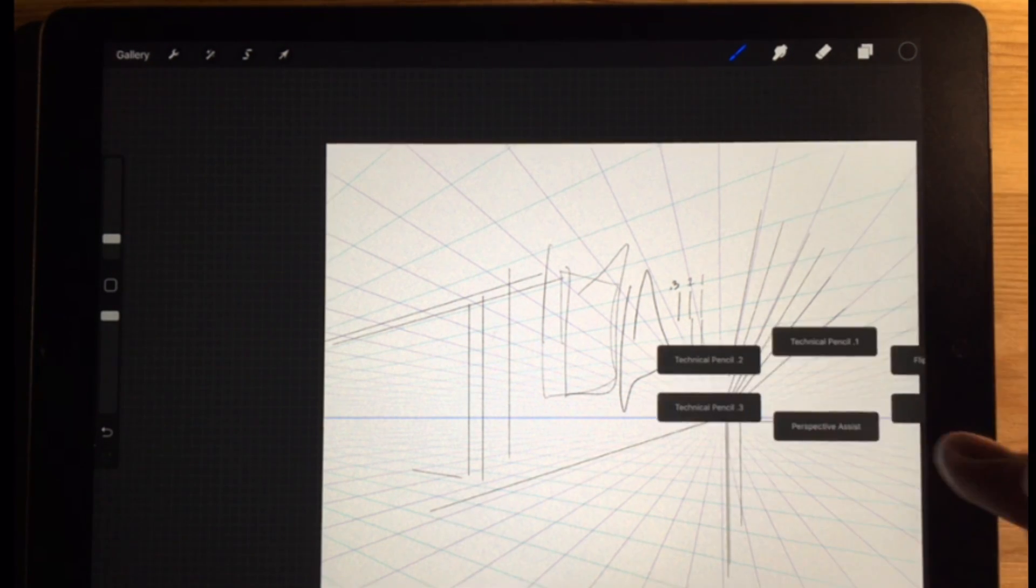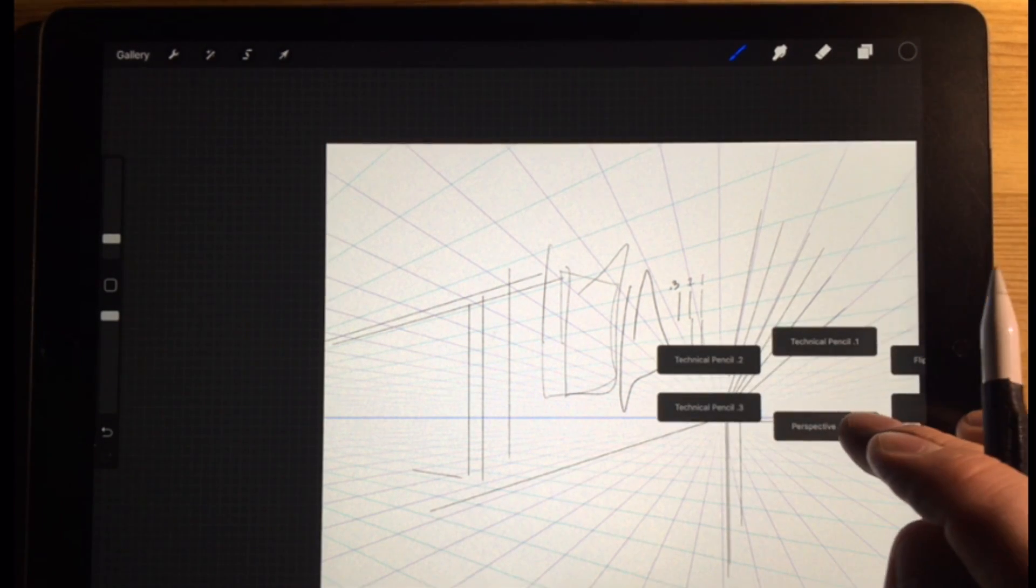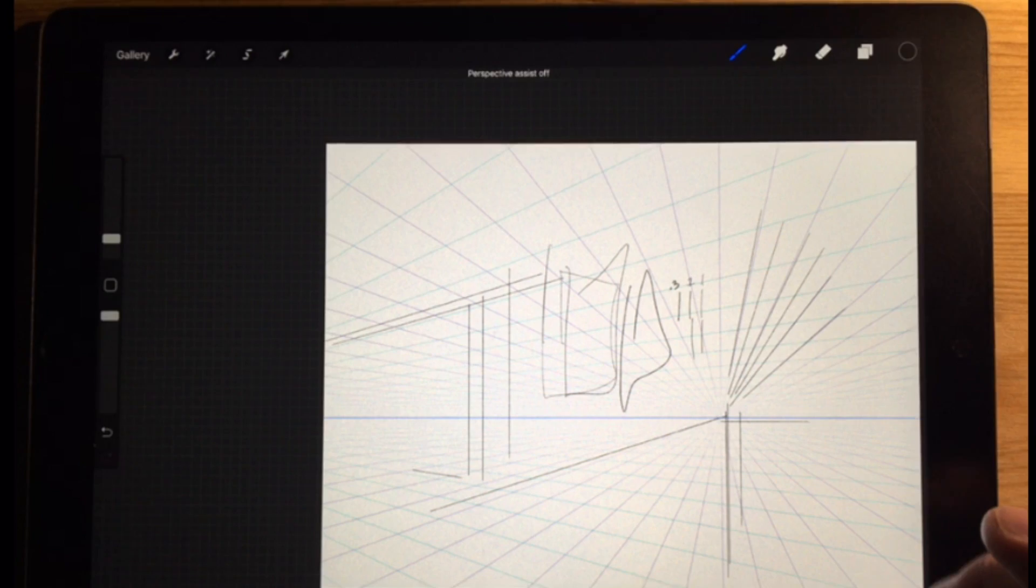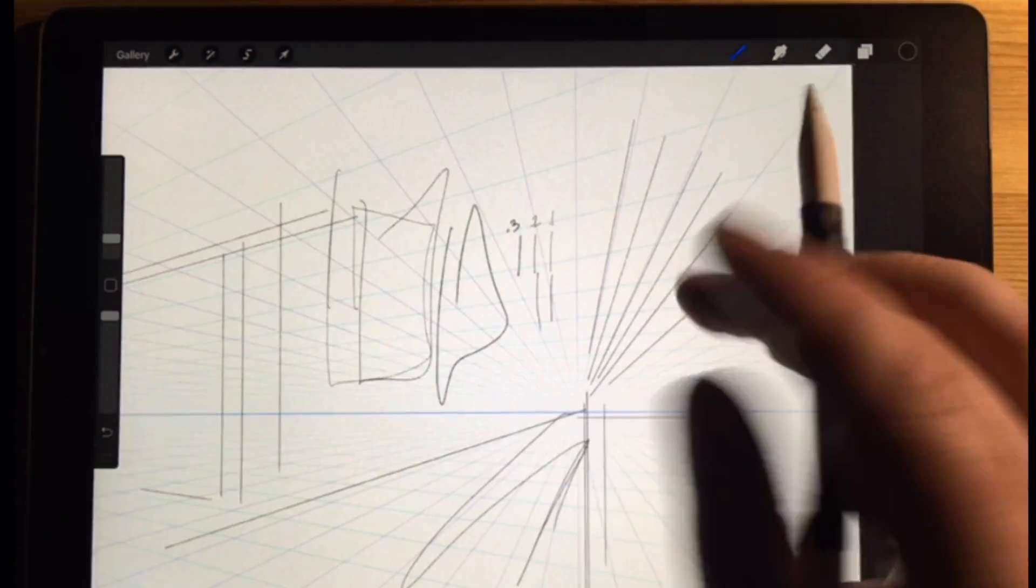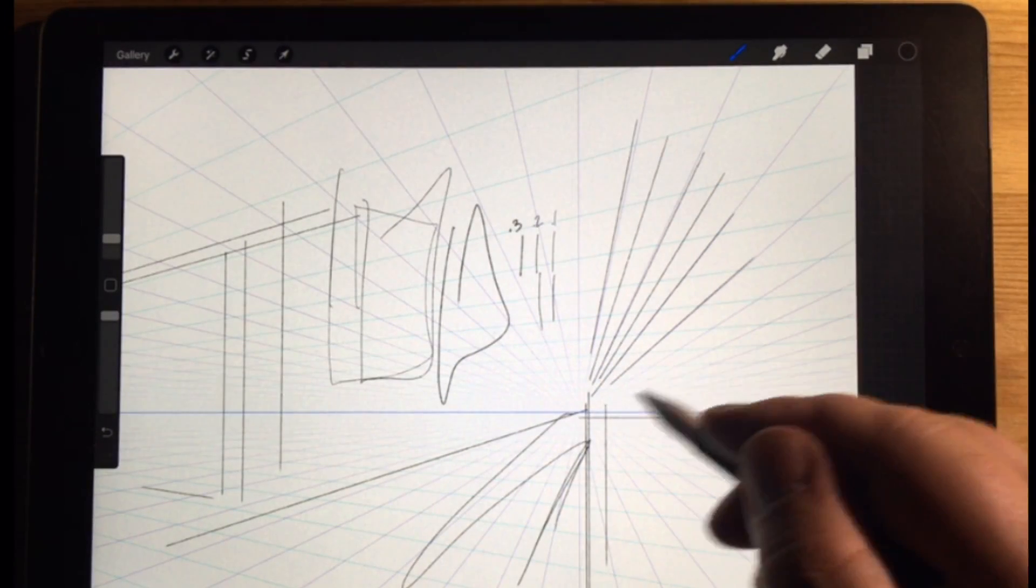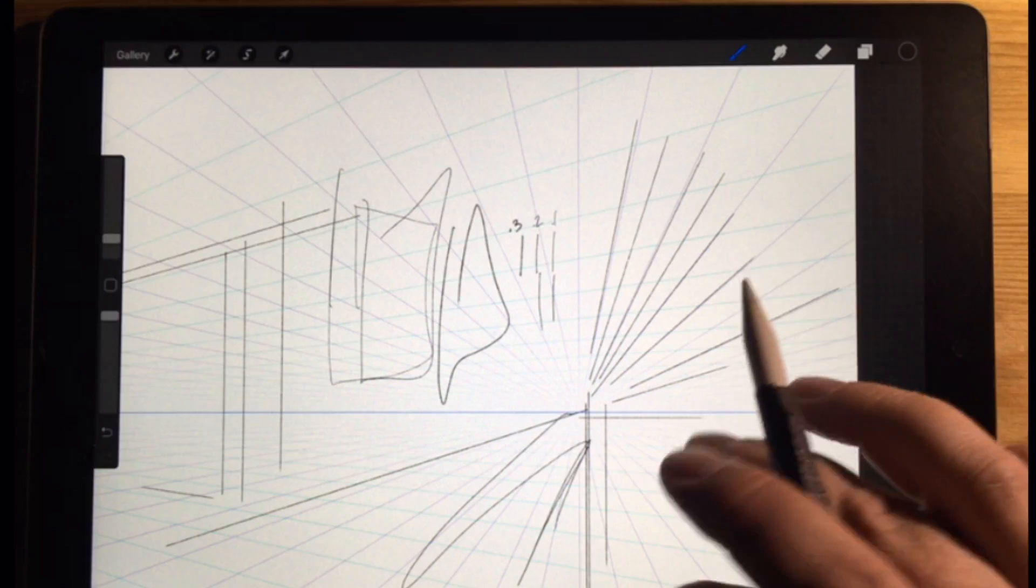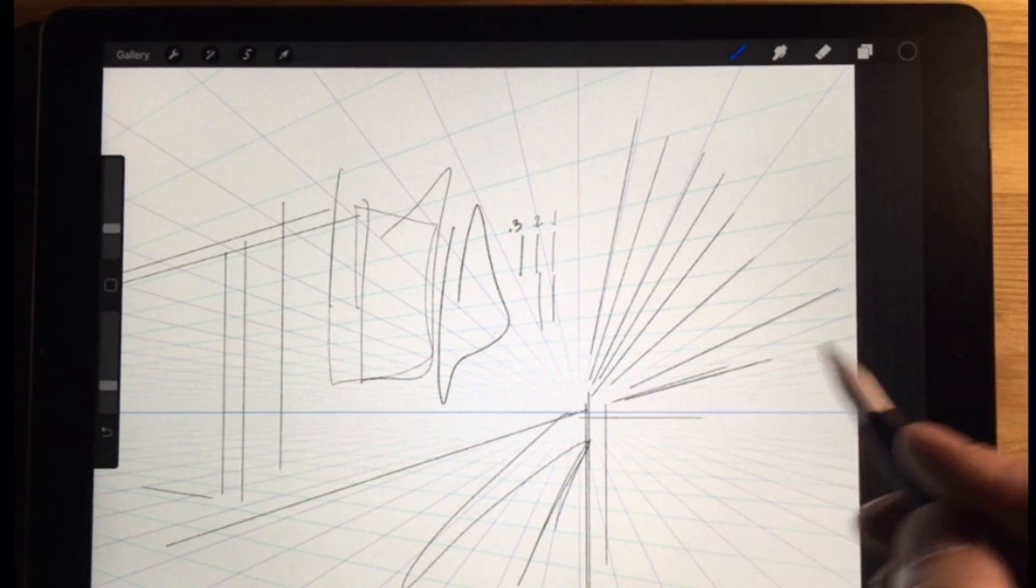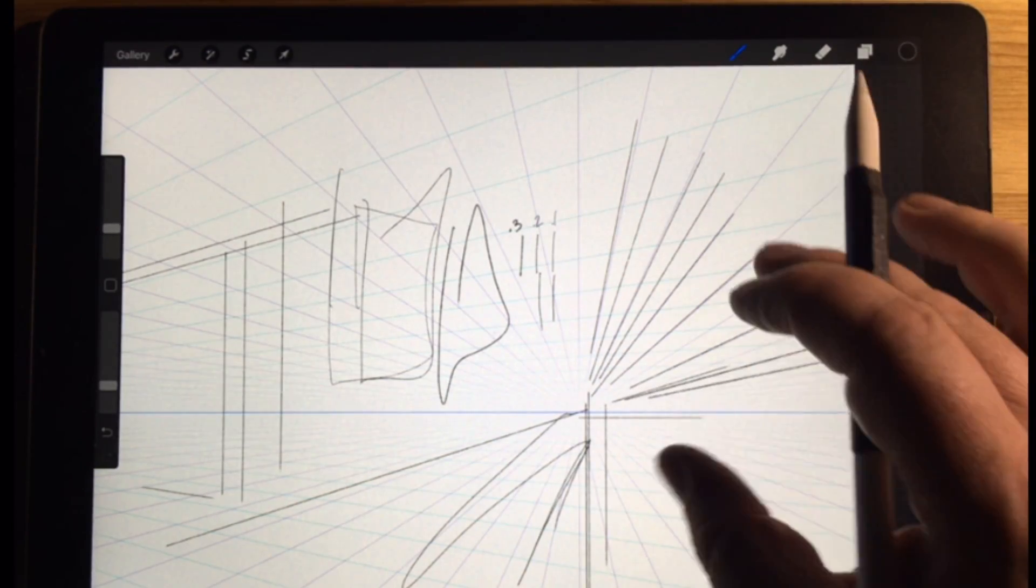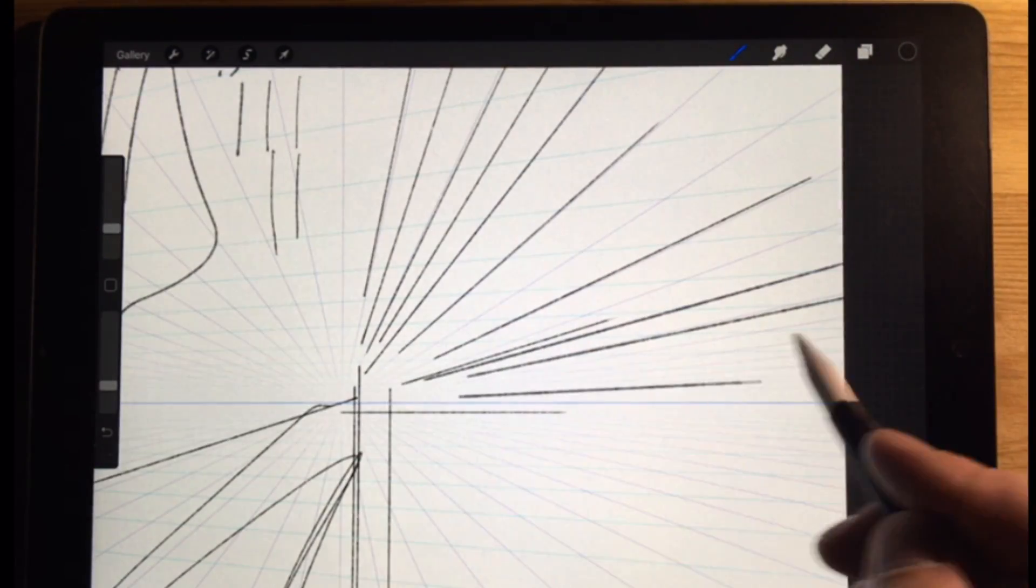And I would often want to turn off the perspective assist, and now it's really easy to do. I set those things in there. I want to change my brush size to a bigger brush.